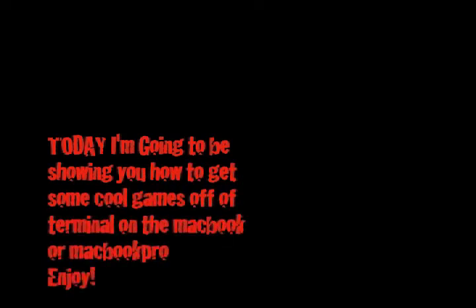Today I'm going to be showing you how to get some cool games on terminal on the MacBook and MacBook Pro.